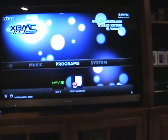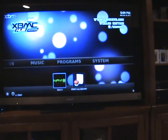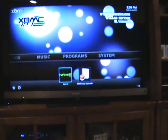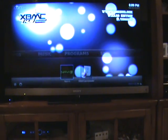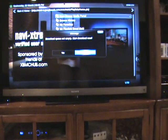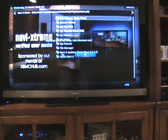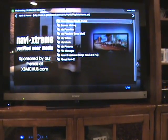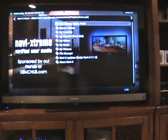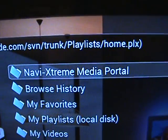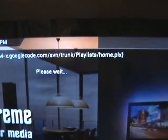We're going to go to Programs, then Navi-X — click that. Don't worry about that, that's just something I was trying to do earlier. Now you're going to go to Navi Extreme Media Portal — click that.